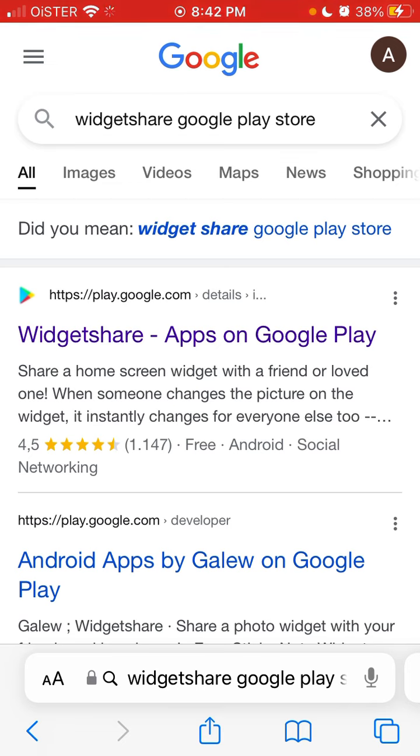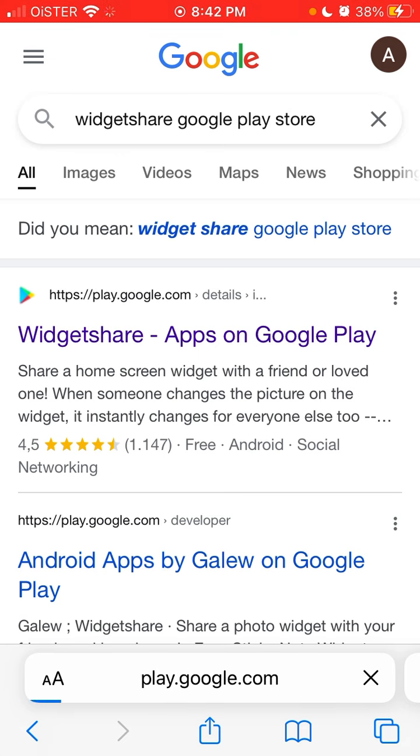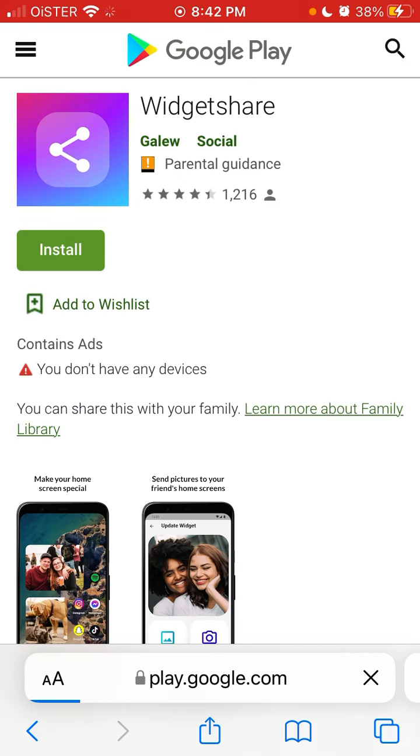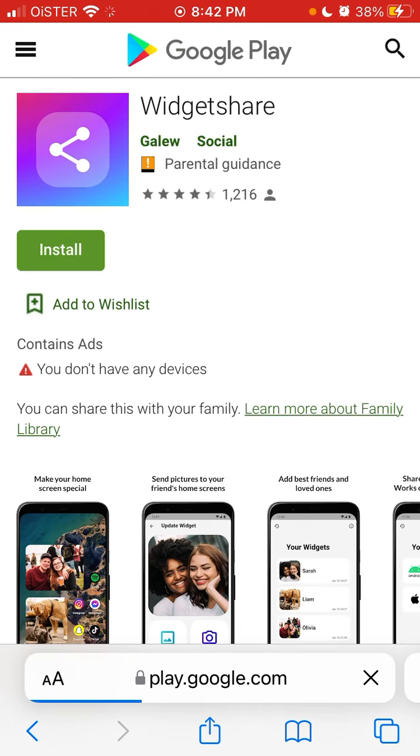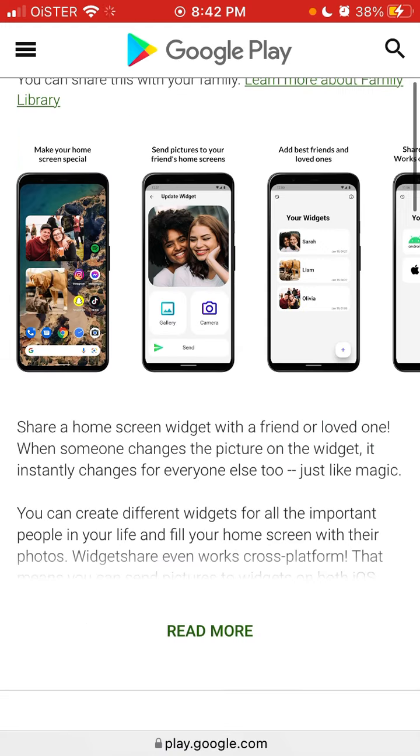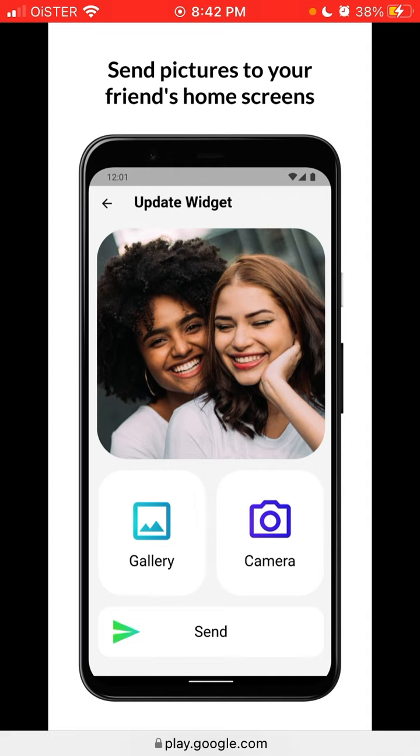Those two apps don't work there, so just check out this app called Widgetshare. This app can send photos and pictures, and also recently now you can also